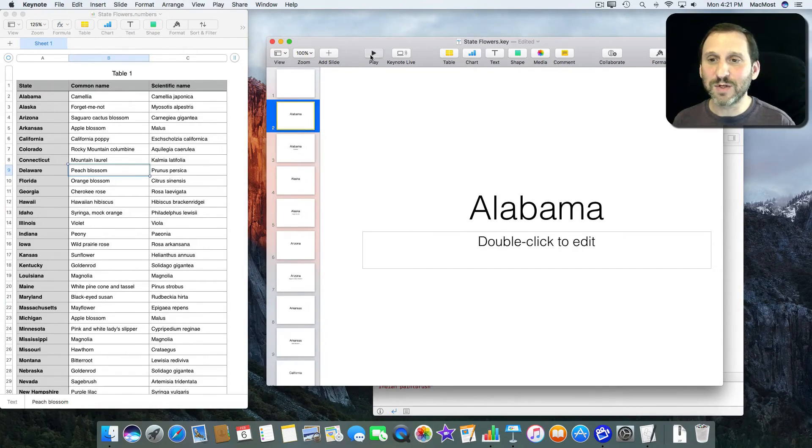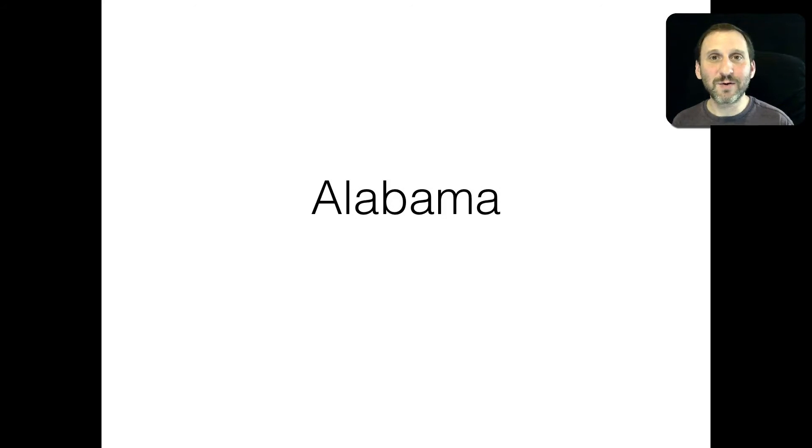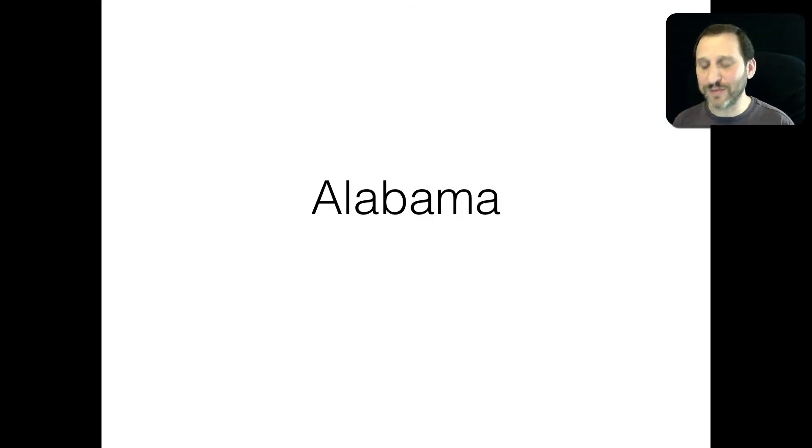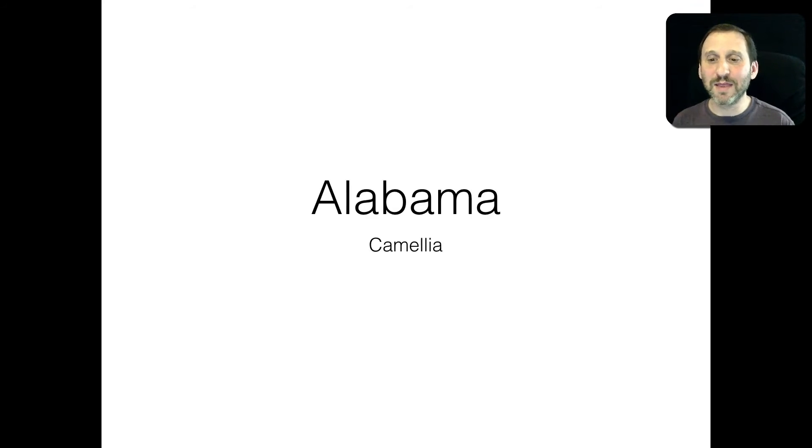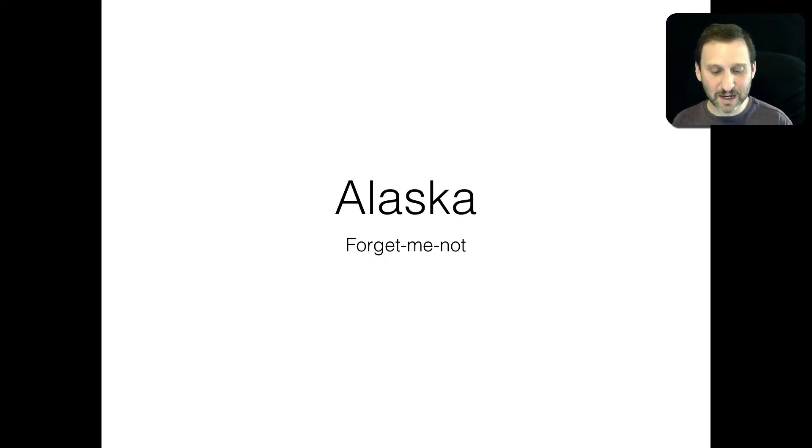So when I play the presentation it's kind of like a quiz. You can ask your class, if it's school, what's the state flower of Alabama or what's the state capital of Alabama or anything and the next slide has the answer, Alaska and the next slide has the answer.